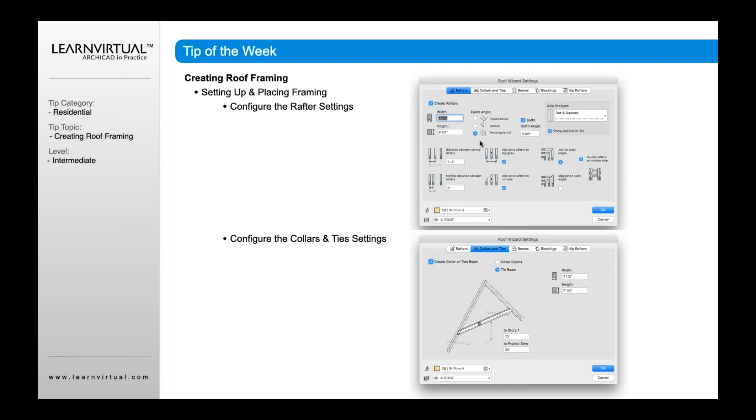And that's where you then go through each one of these. I could say, okay, I want to do the rafters. I'm going to click that, turn that on. I'm going to go through each of these options and define its size, the soffit, if it's going to have a soffit or not, spacing between the rafters, and how they join.